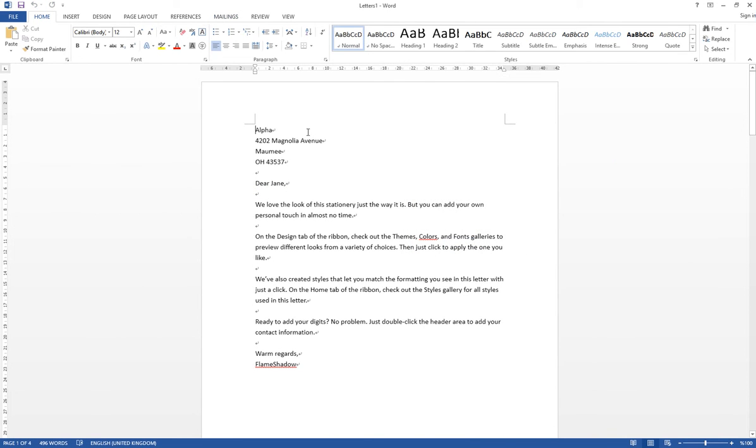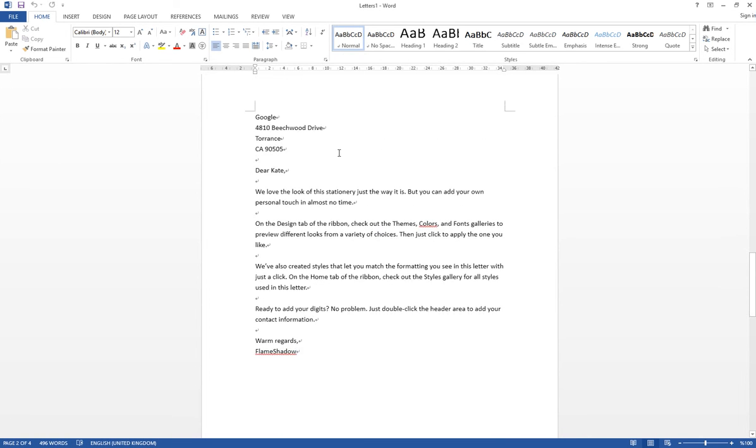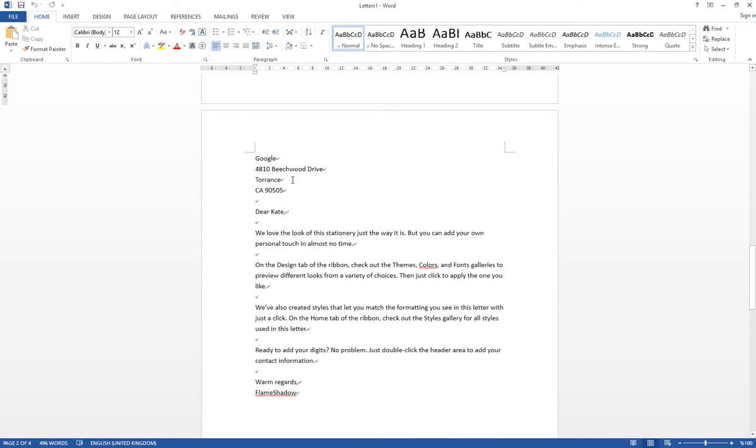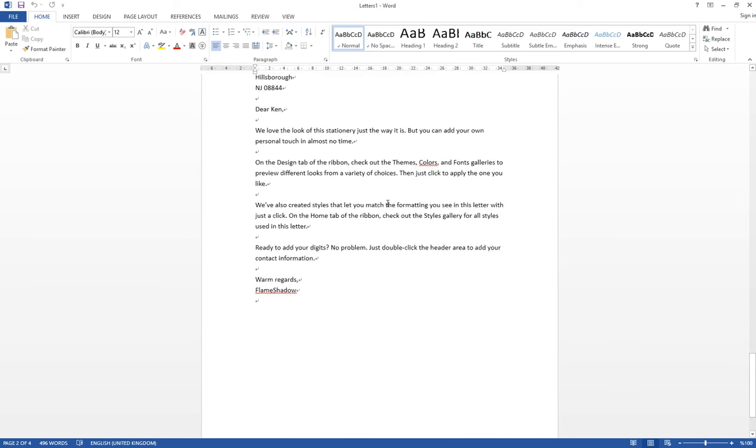So it will generate four letters with the same content but just changing the name, the company name, and the address.